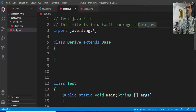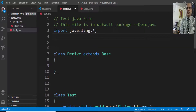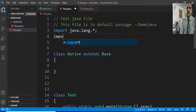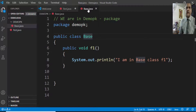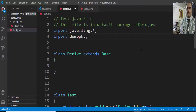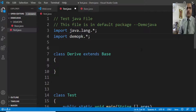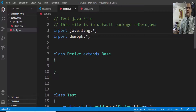Now I'll switch back to the demo Java package where I have the derived class and test. To fetch the classes available in demo pk, I have to use the keyword import: 'import demo pk.*'. You can directly specify the class name — 'import demo pk.base' — or use the wildcard star to import all classes belonging to the demo pk package.